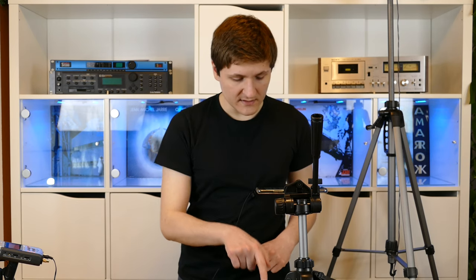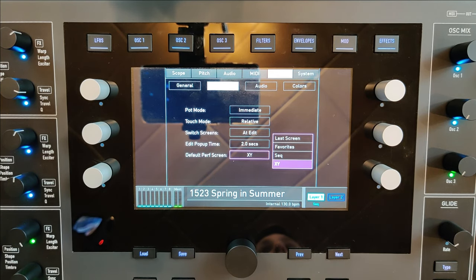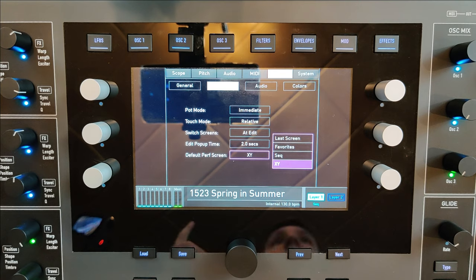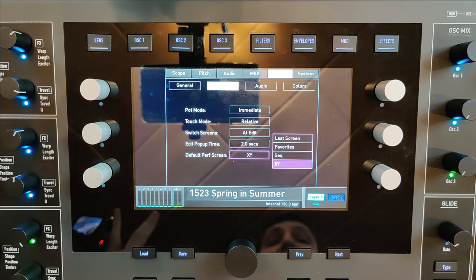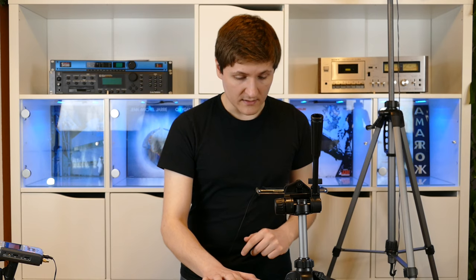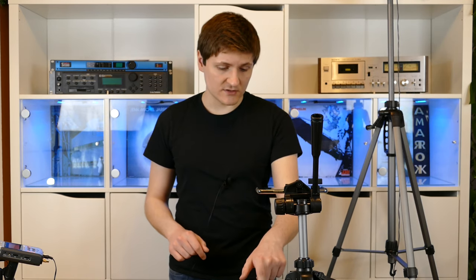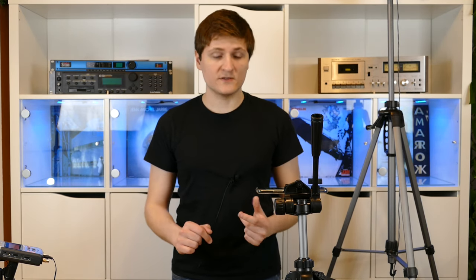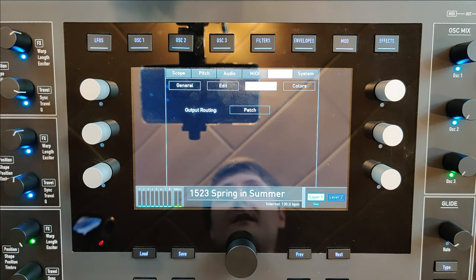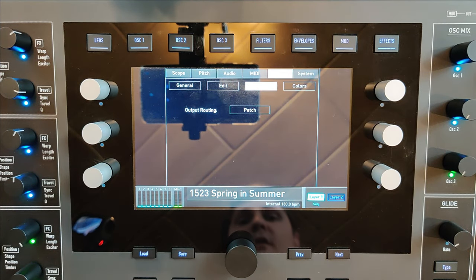When you click the Performance button you have access to the XY pad, the arpeggiator and sequencer, and your favorite sounds. If you want quick access to your BPM, you should change it to the sequencer page. The next section covers audio routing.